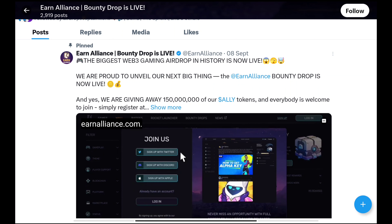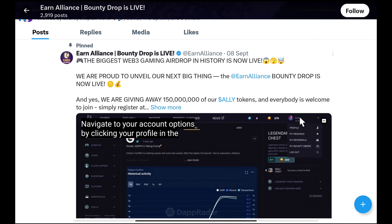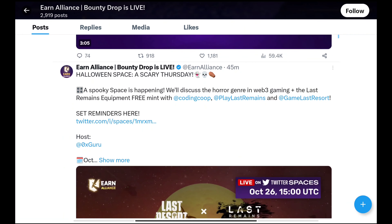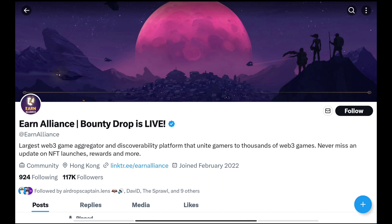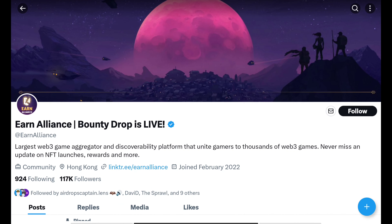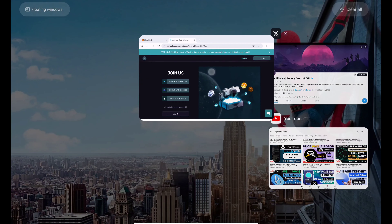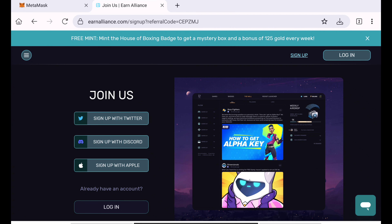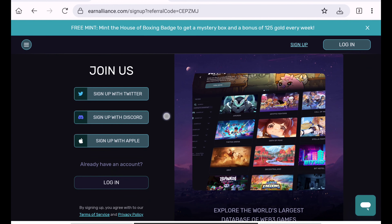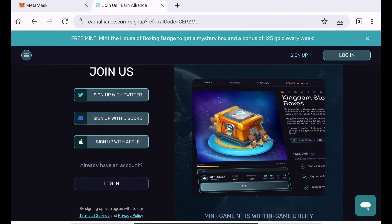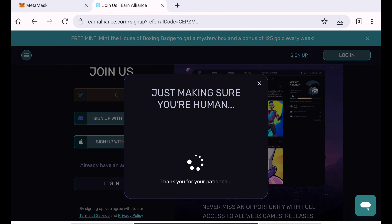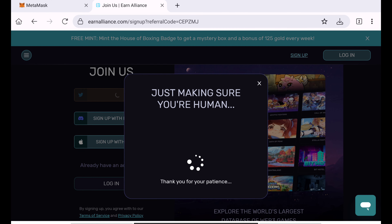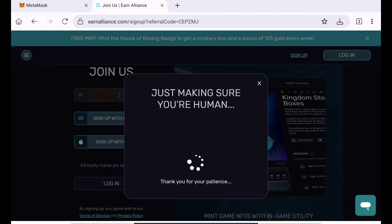This is the biggest airdrop in history. We know what we are going to do and we are going to participate in the video. We will post a few details. The airdrop link will be in the description and in the Telegram channel. We will open the link in the Kiwi Browser and open the interface. We will use Twitter and Discord. We will sign up, then load human verification, and in a few seconds we will automatically redirect to our Twitter account.